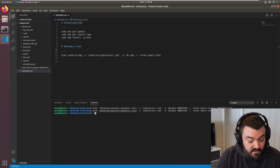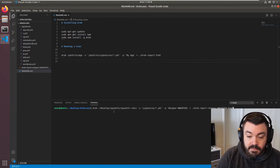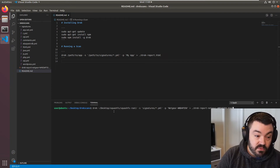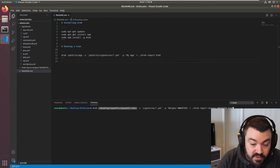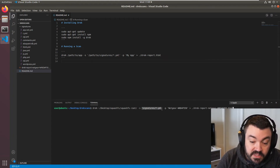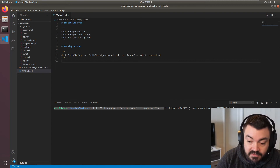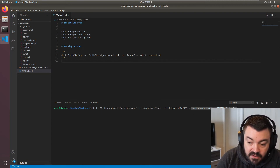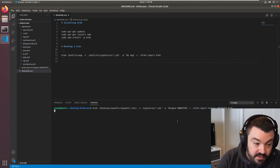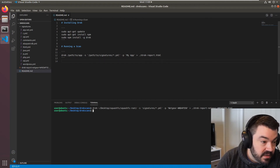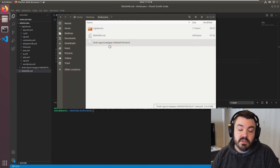Now that we have the unsquashed filesystem, I can aim drek at it and have it use all of its signatures for specific files. I call drek — it's already been npm installed — point it to the squashfs root filesystem location, tell it what signatures to load from the signatures directory, give it a project name based on the device, and tell it what HTML file to output. Hit enter, it runs pretty quick, and we're done.